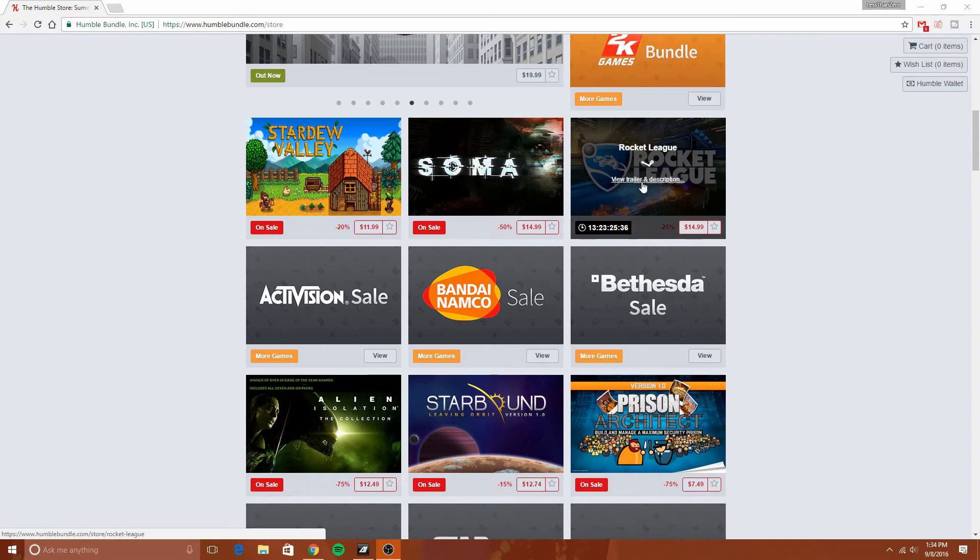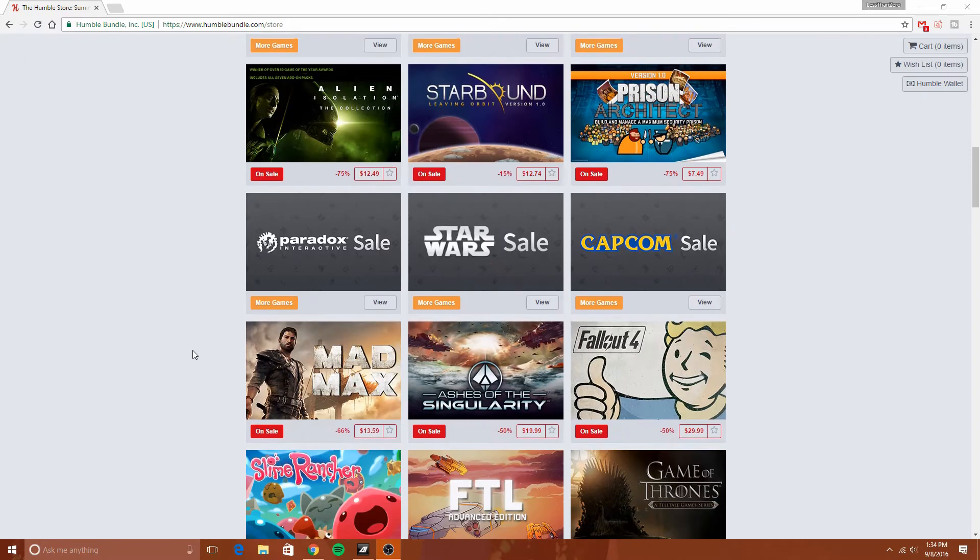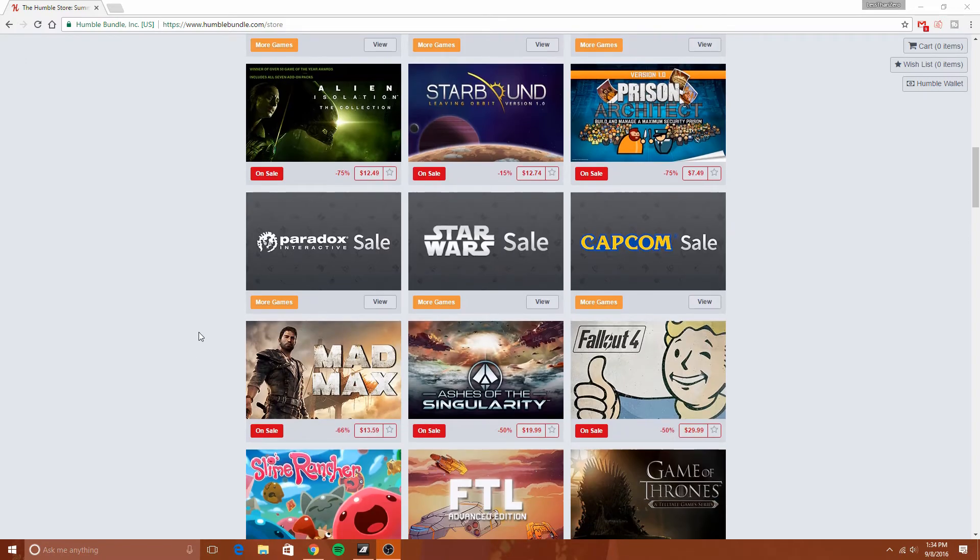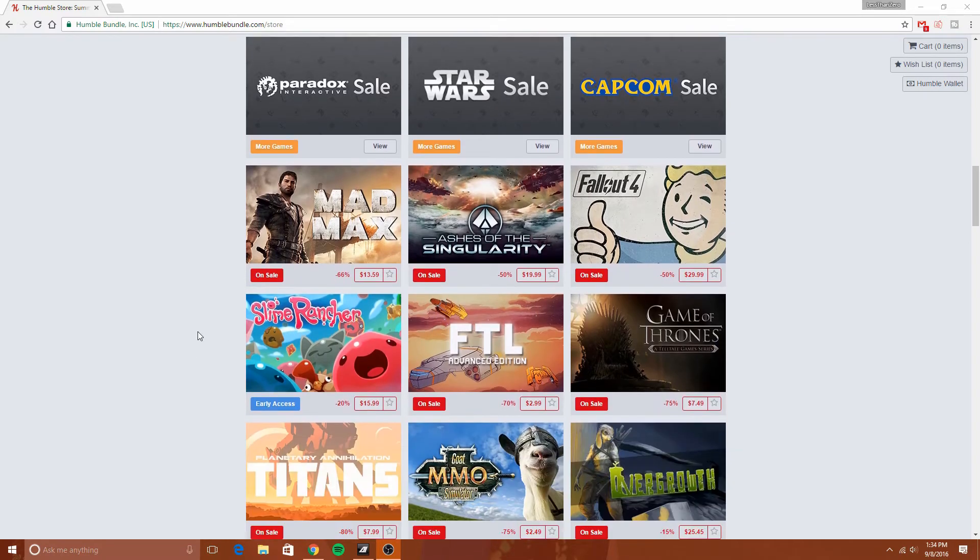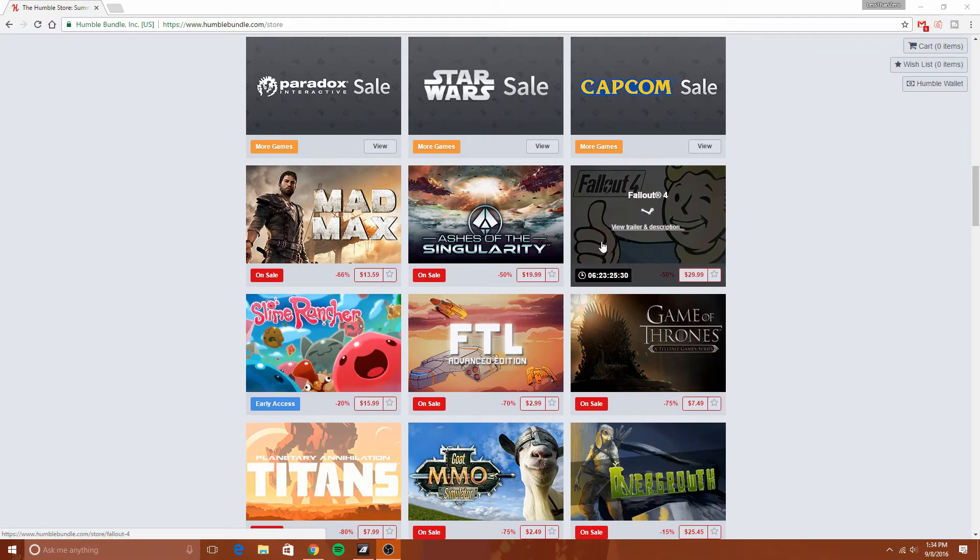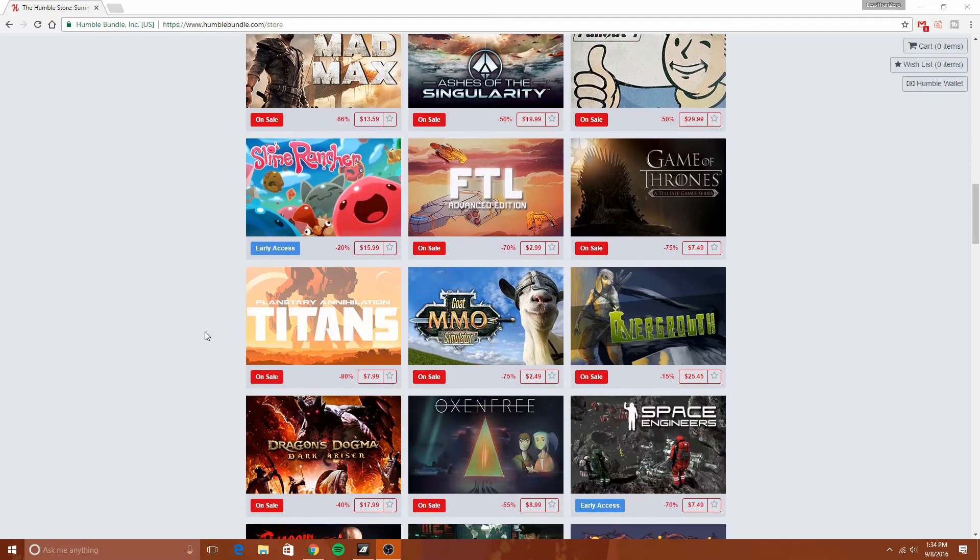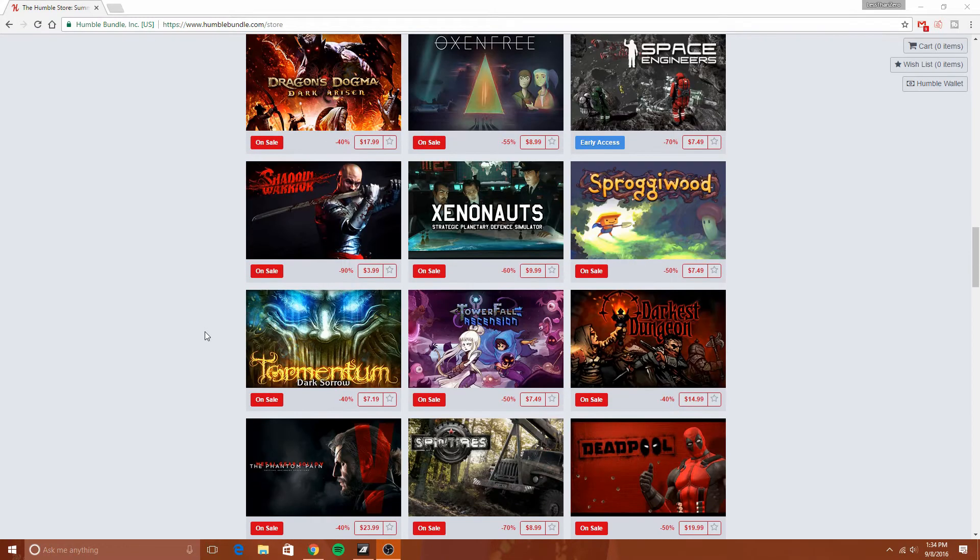All sorts of other sales going on right now, like Fallout 4. If any of you guys like those games, that one is 50% off at $29.99. That is freaking awesome, so be sure to check it out at HumbleBundle.com.